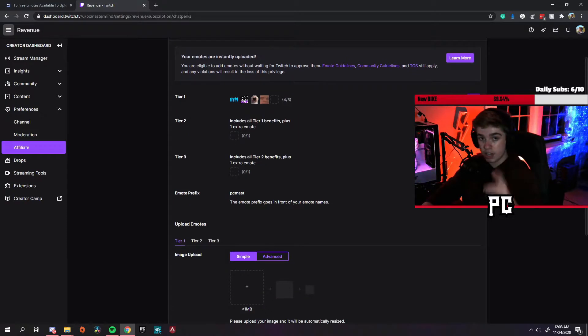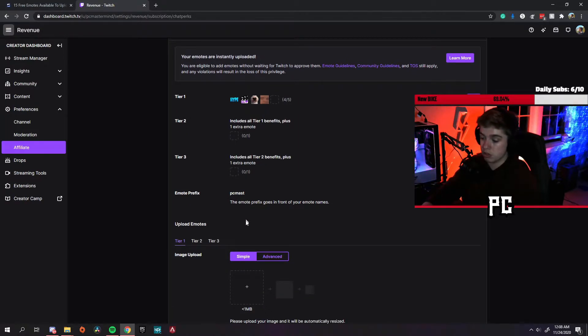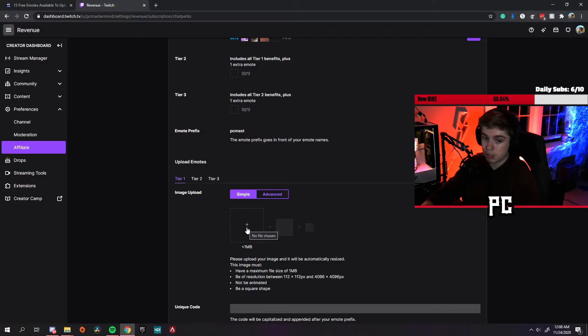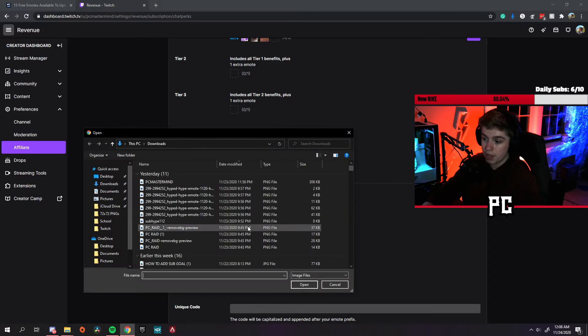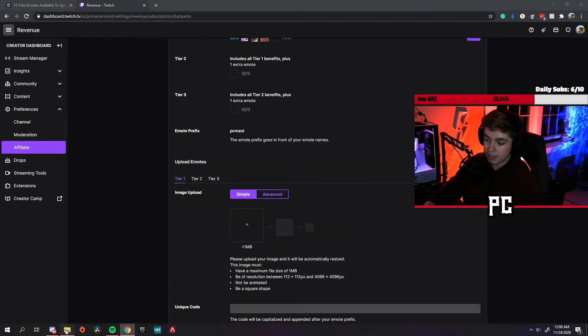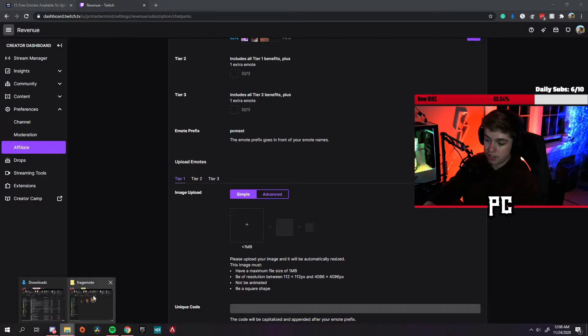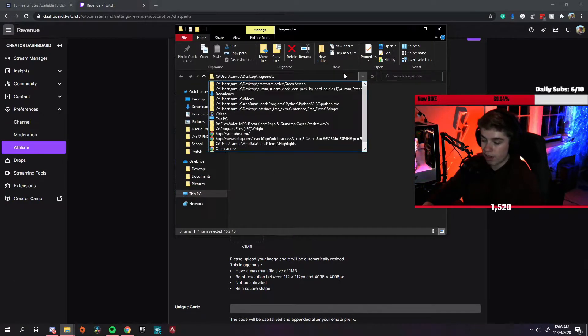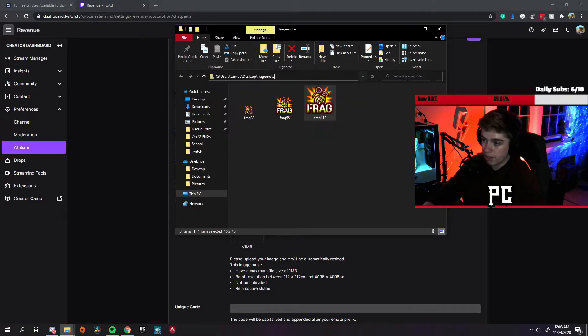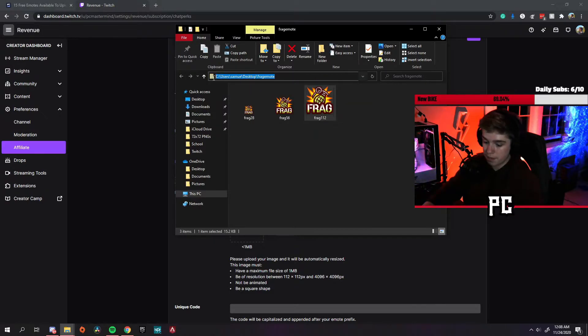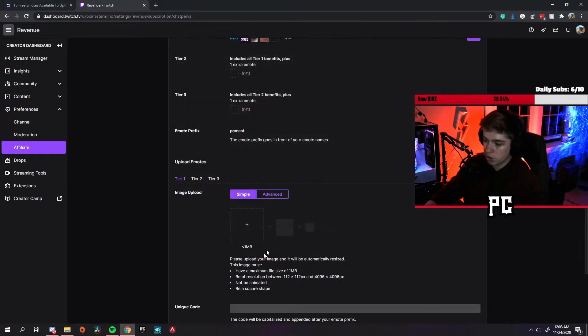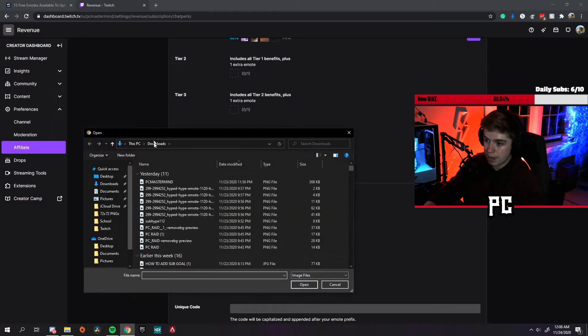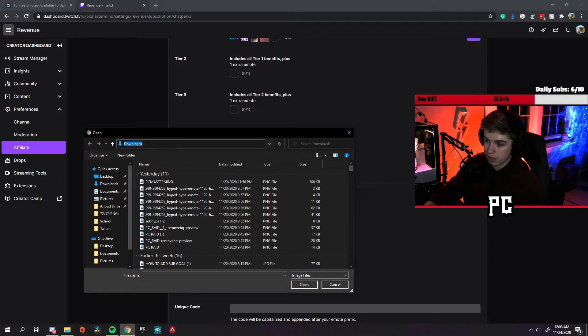So you want to go down here to simple. You want to press the little plus button right here. It'll bring up a folder. You want to go back to this folder that we just opened. You want to copy this file path you can see here.